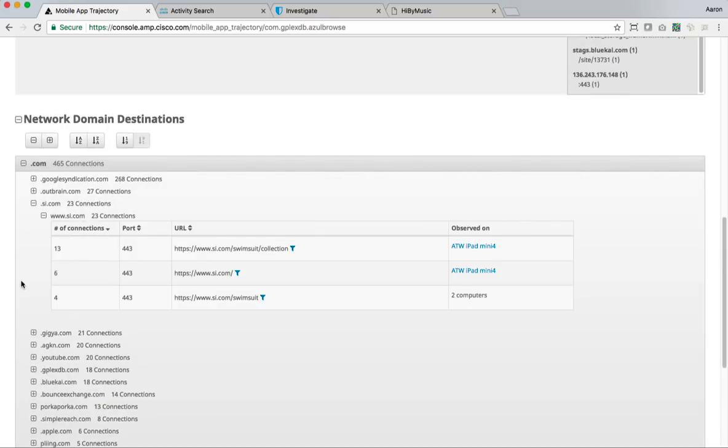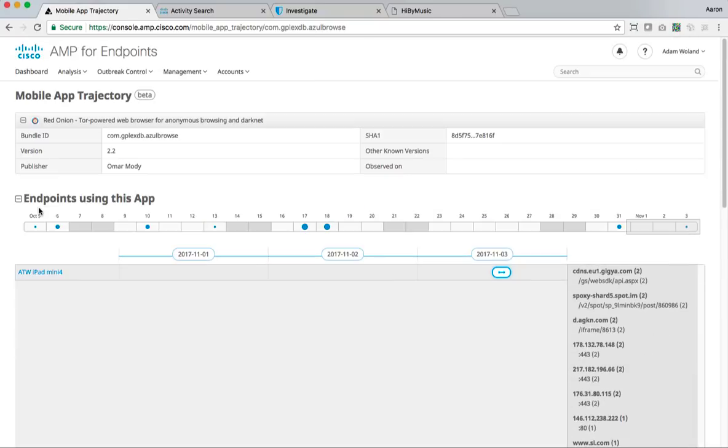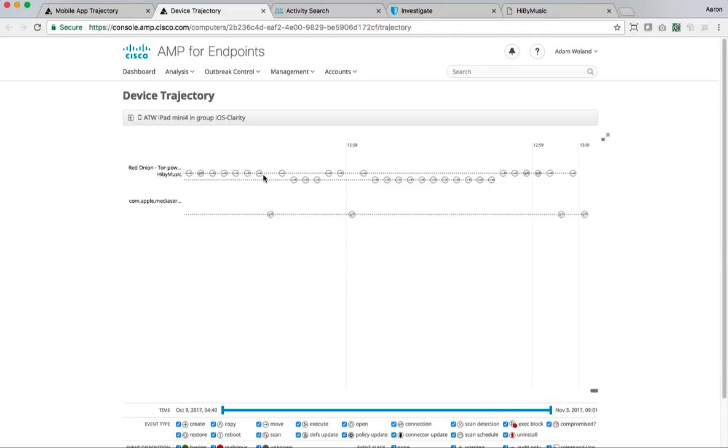I can expand and contract everything and I can see everything I've been doing within that tour browser. So you can see, I went to sports illustrated, even though this is going to an HTTPS site, I'm still able to see the full URL because of the way that clarity gets shimmed in between the app and the network stack itself.